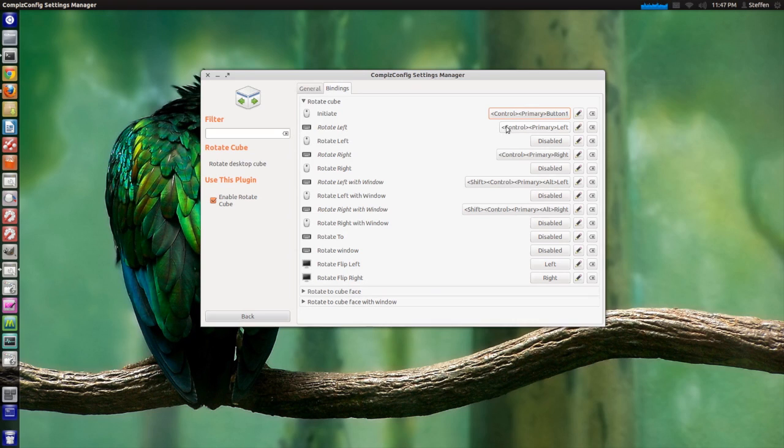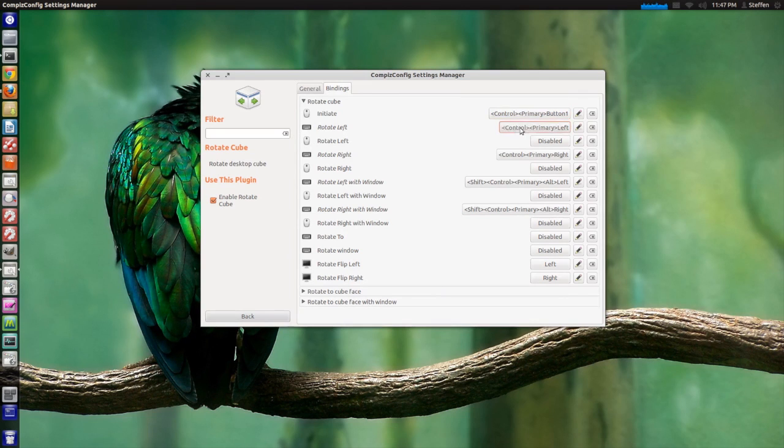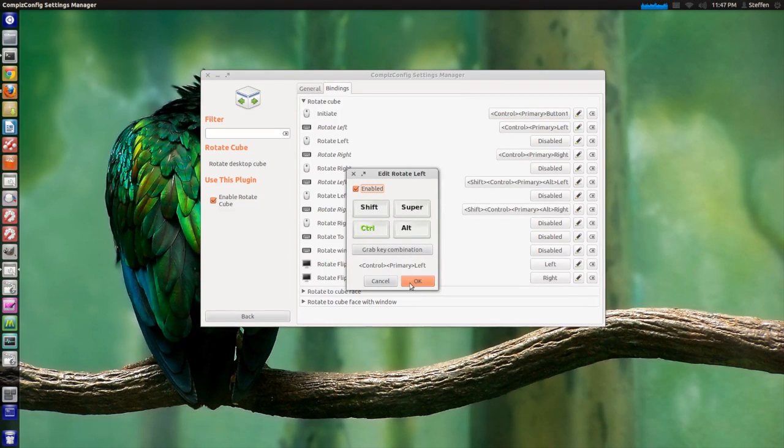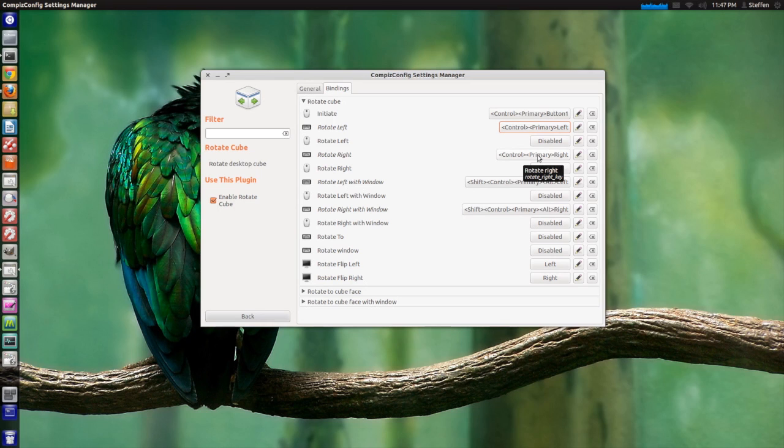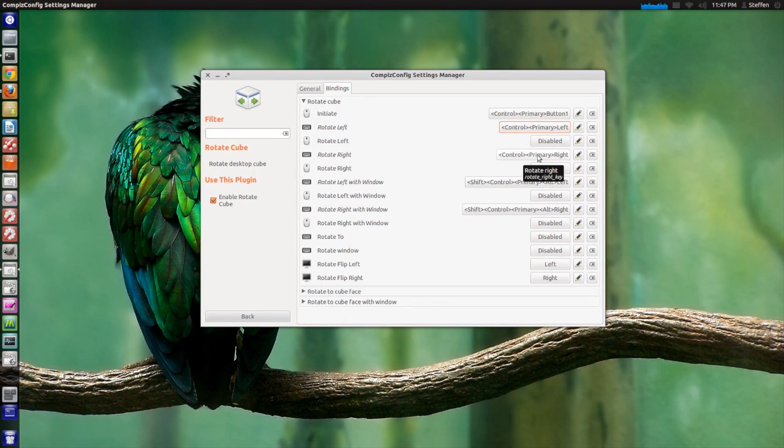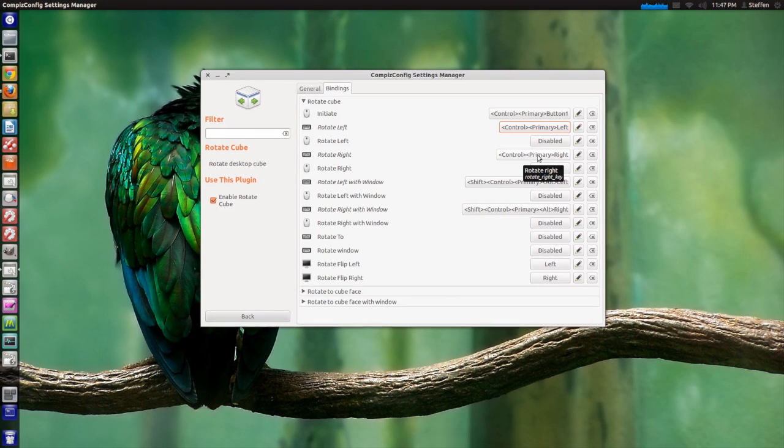So basically Rotate Left I have set to Control and the left key, and Rotate Right I have set to Control and the right key, but like I said you can change that if you want.